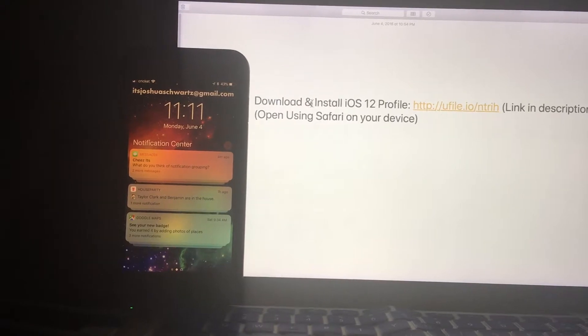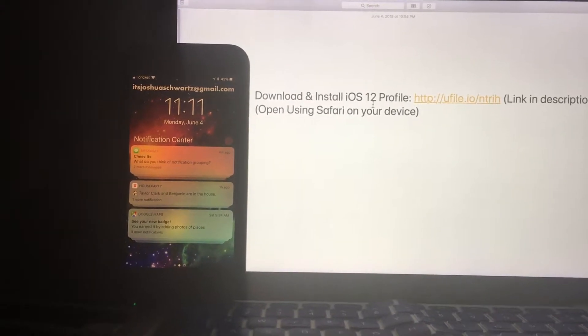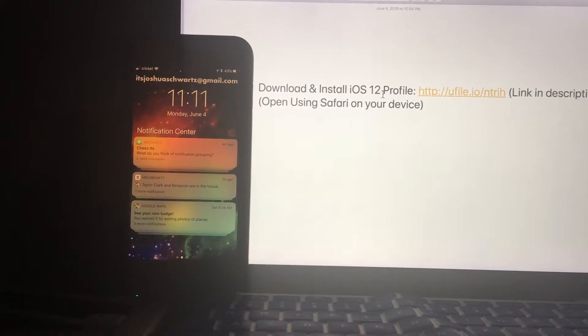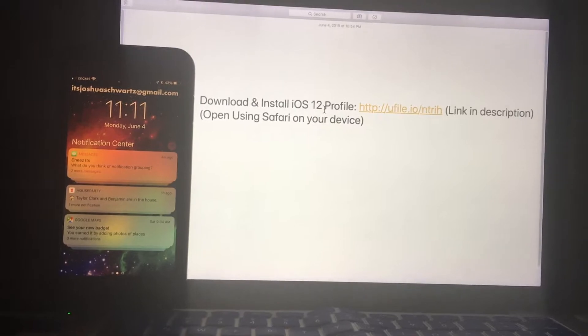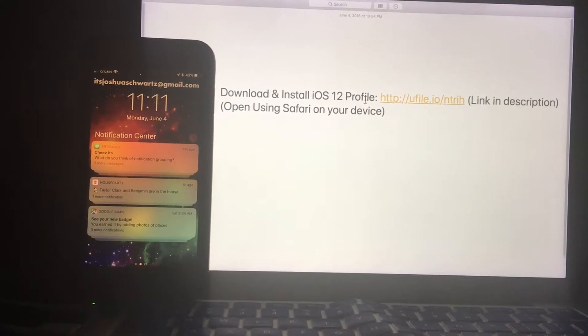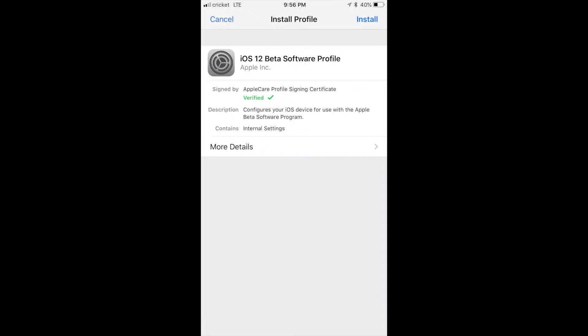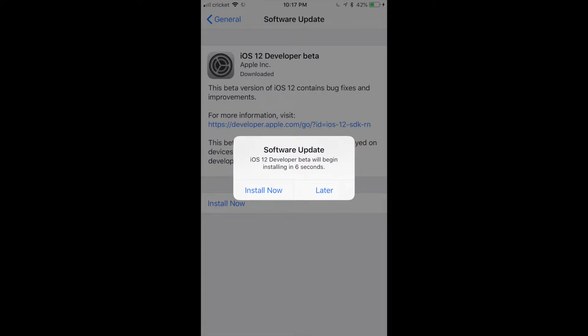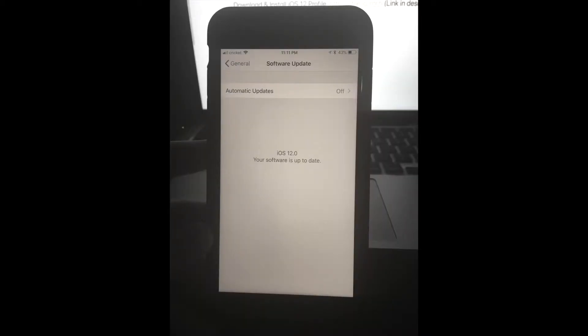In the description, you just click it, you have to open it up in Safari — it won't work unless you open it in Safari. And then it'll give you the profile, and all you have to do is accept the settings. That's all.